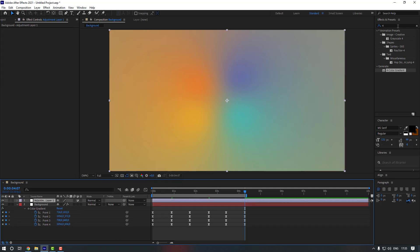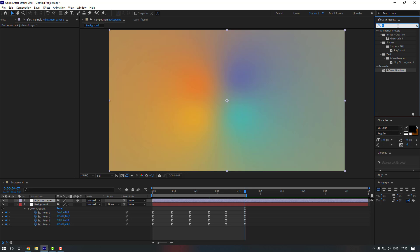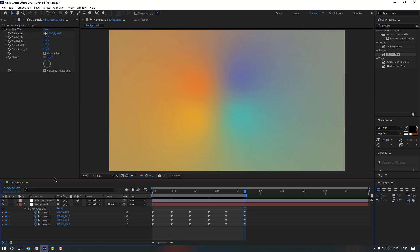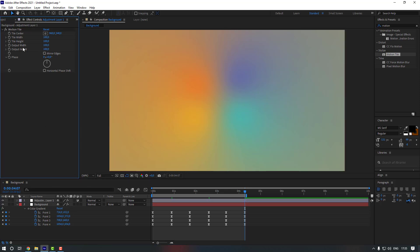And then go to FX presets and let's search for Motion Tile firstly, and let's double click to here. Okay. And let's change output width, let's make it 400, and output height as well, let's make it 400.